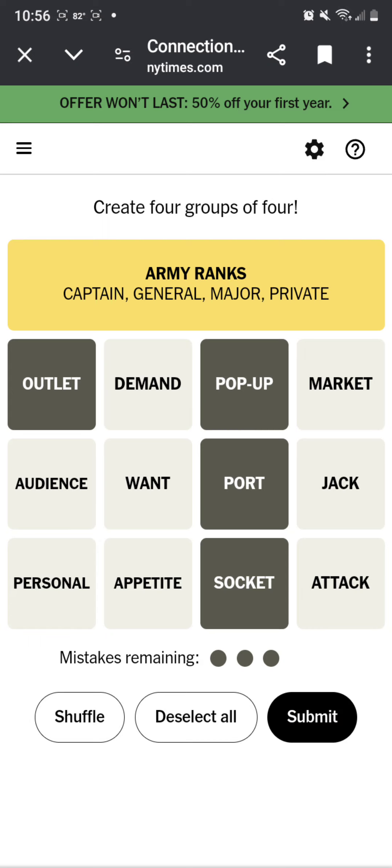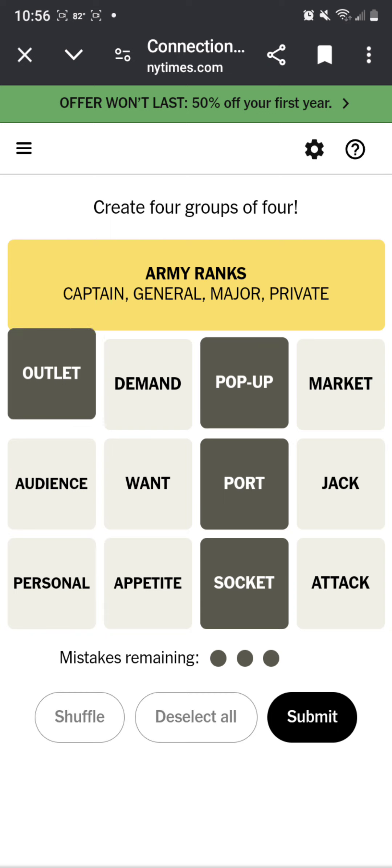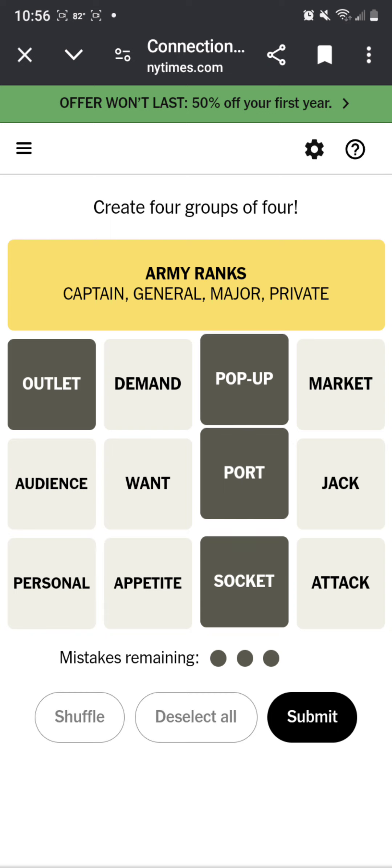Pop up, outlet, port, socket. Pop up, it could be jack. Yeah. Outlet, port, socket. Okay, I knew it was jack.